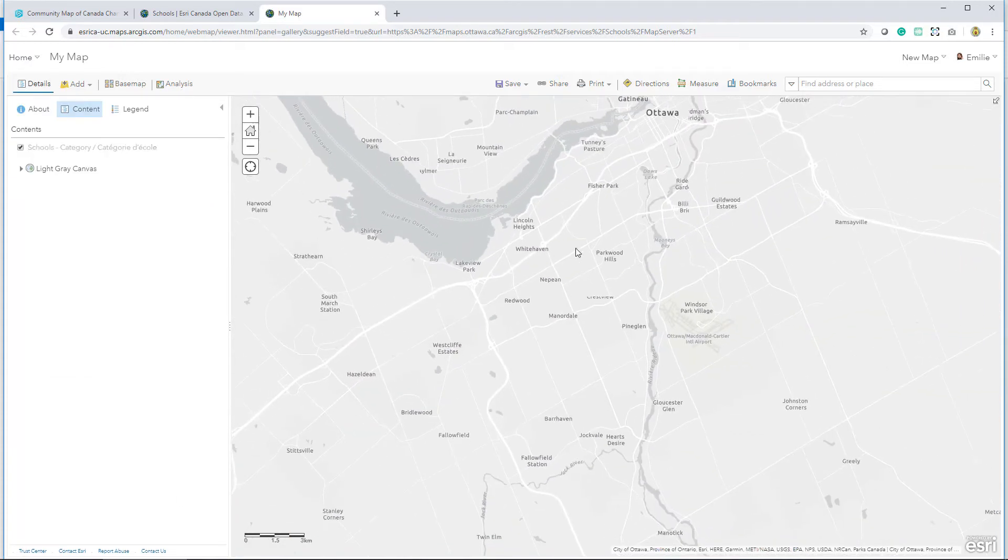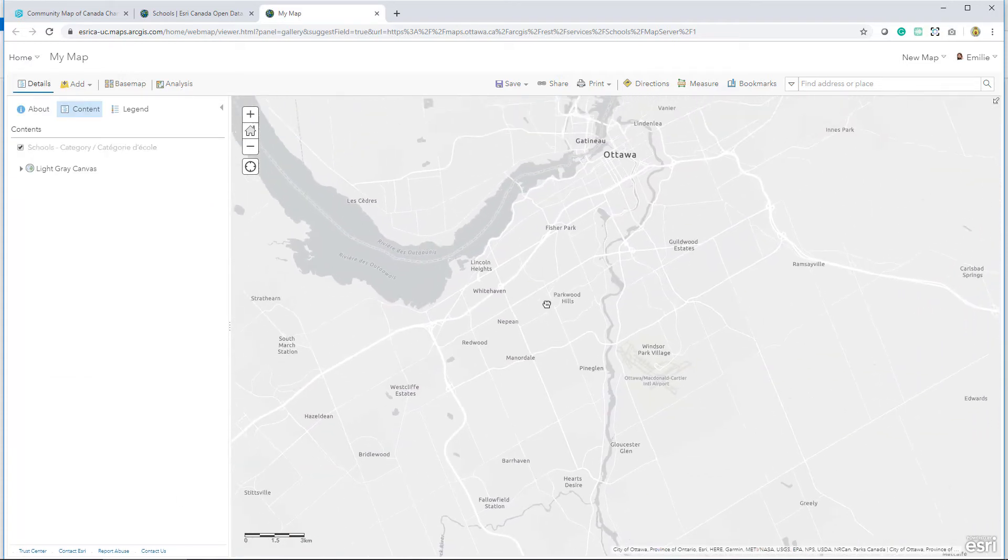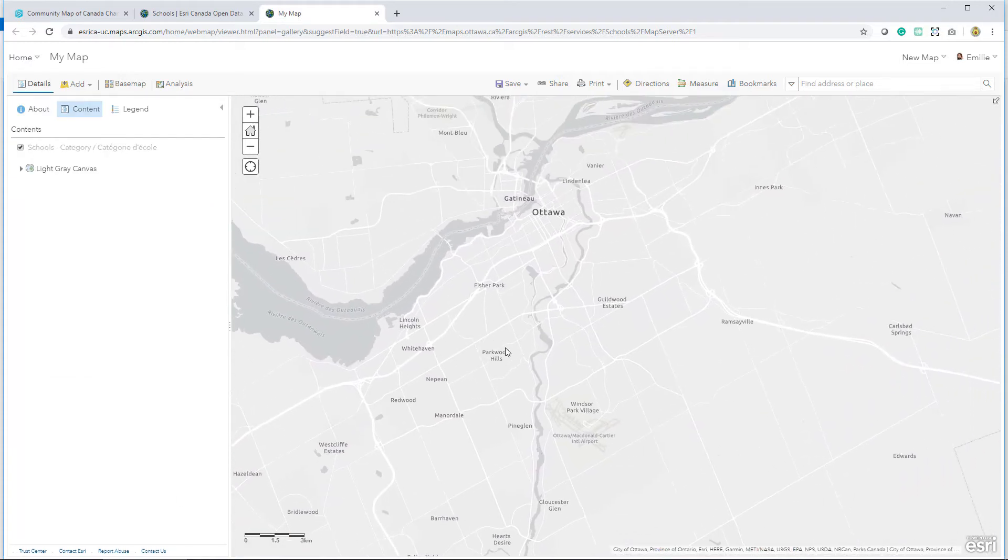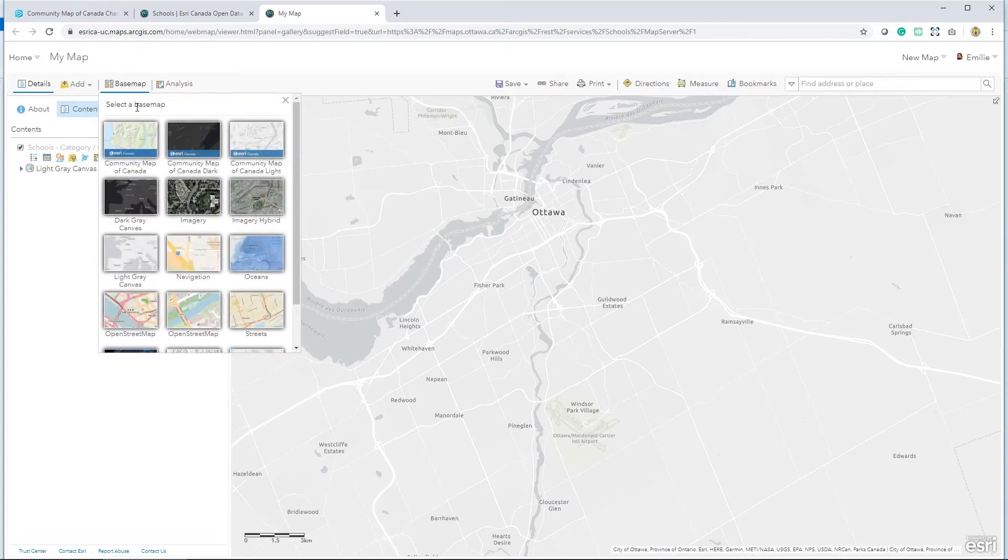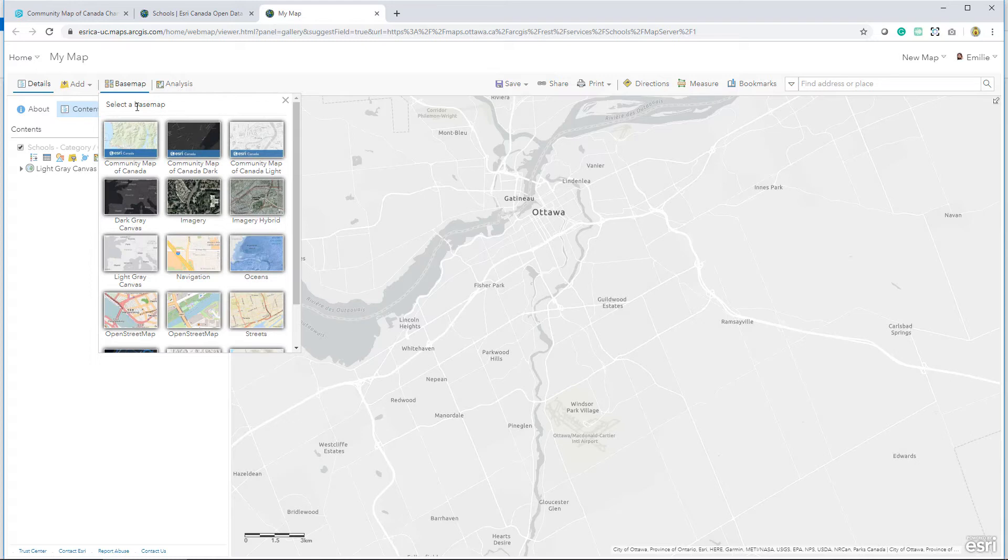In this case, a more appropriate base map might be the Community Map of Canada, and this is accessible from my base map gallery if the current base map group is set to the Esri default in my organization's settings.